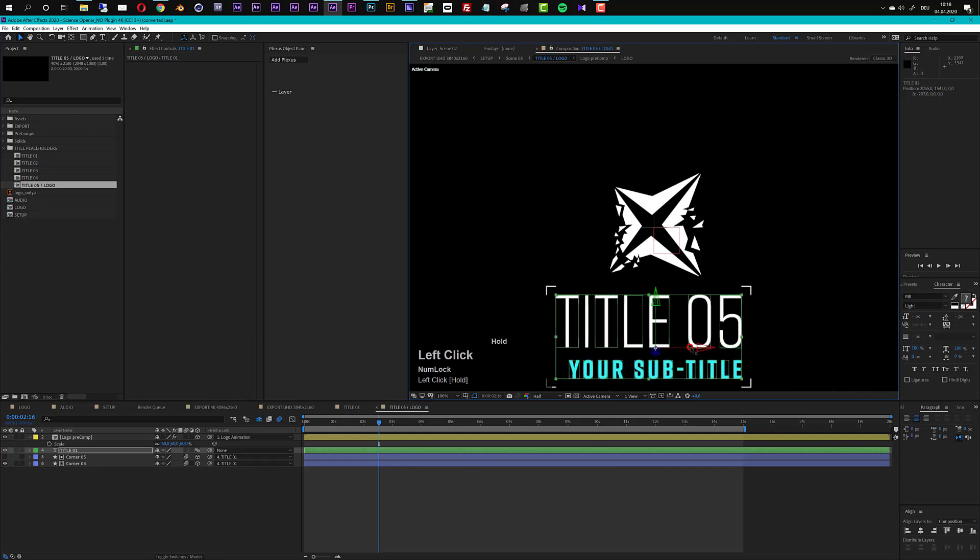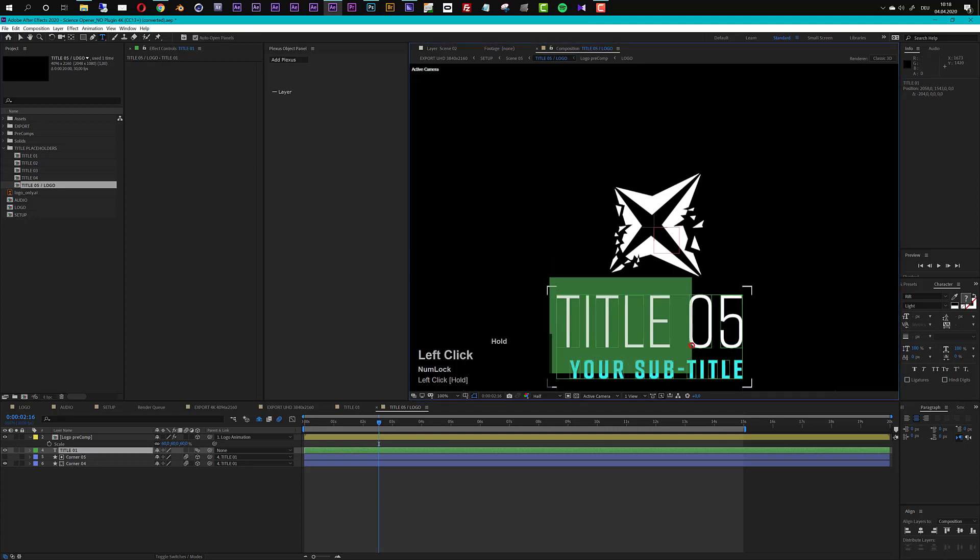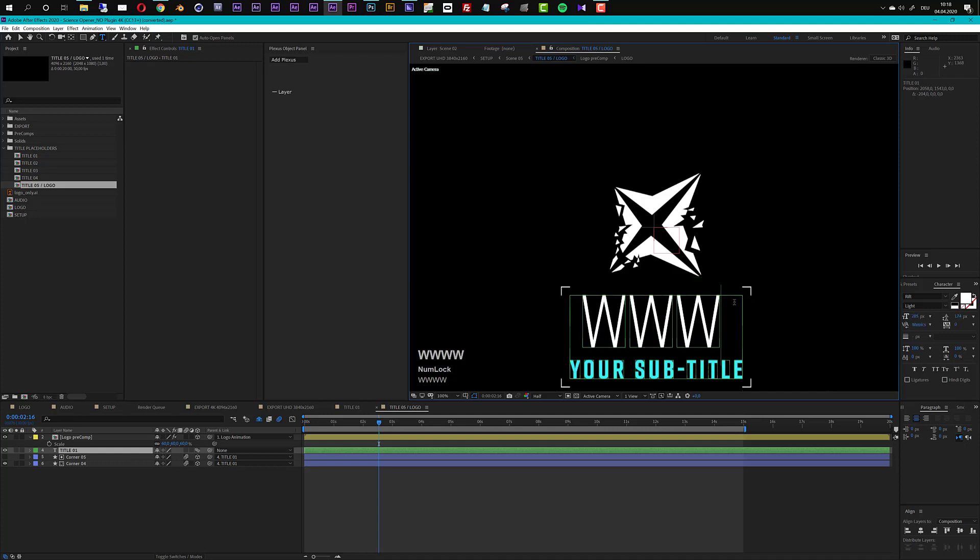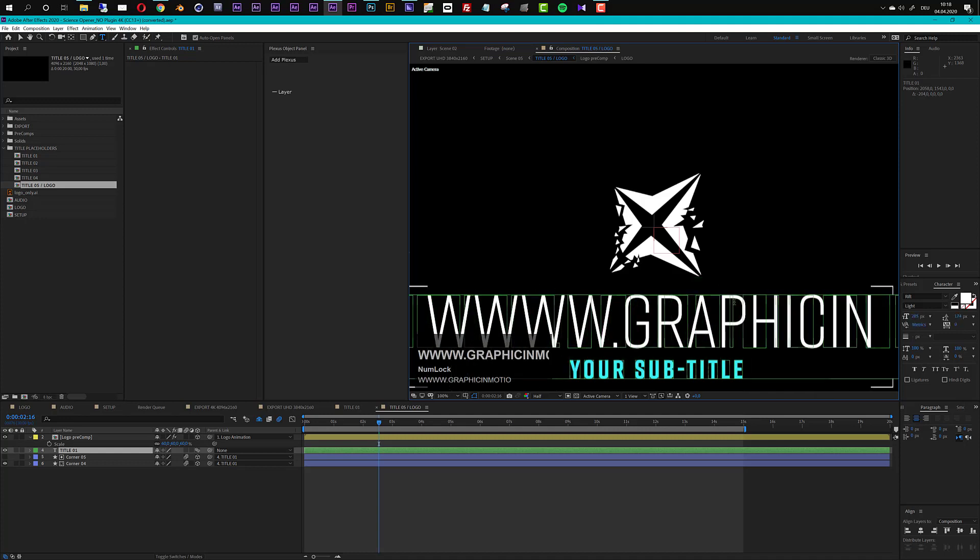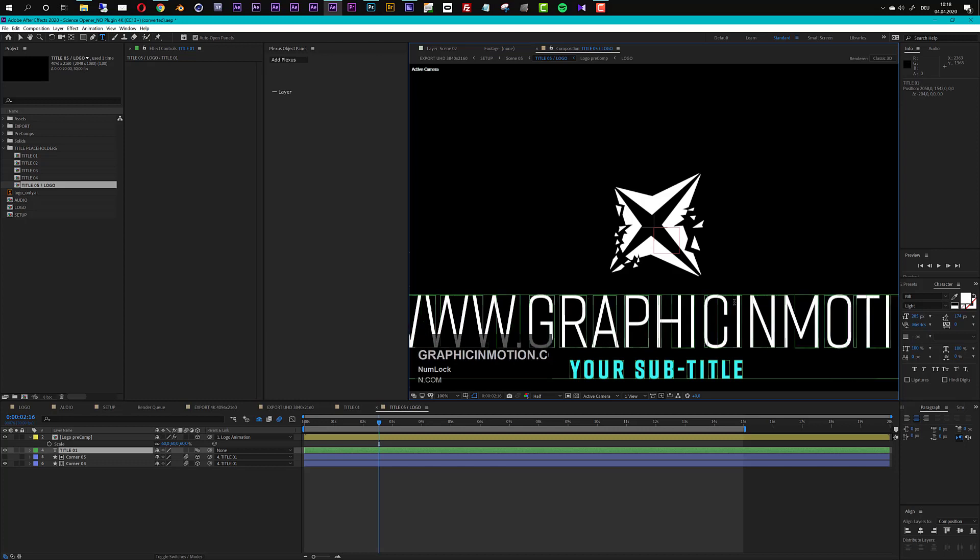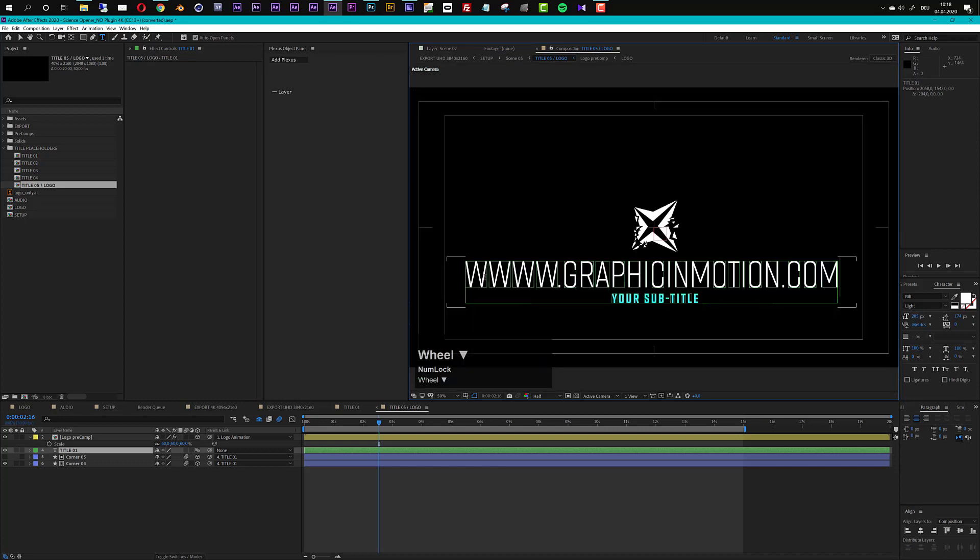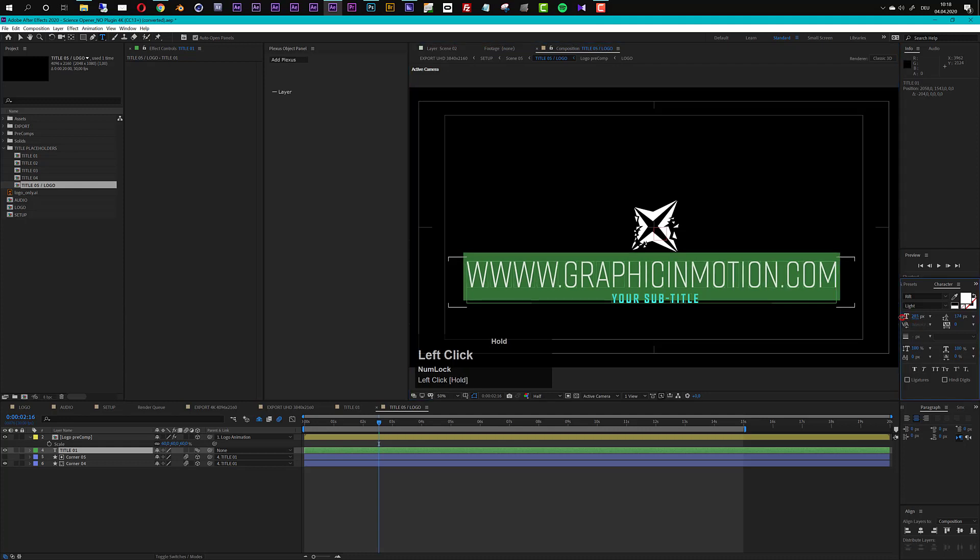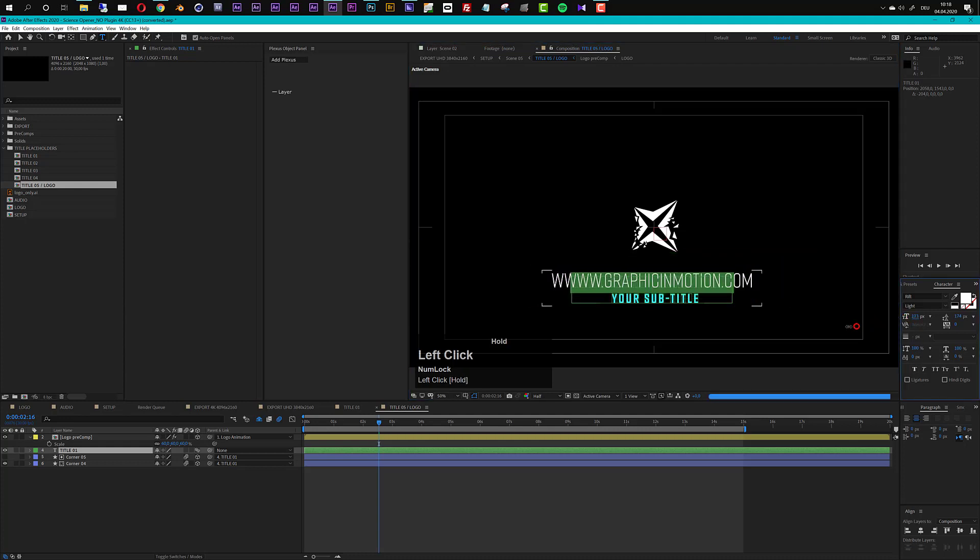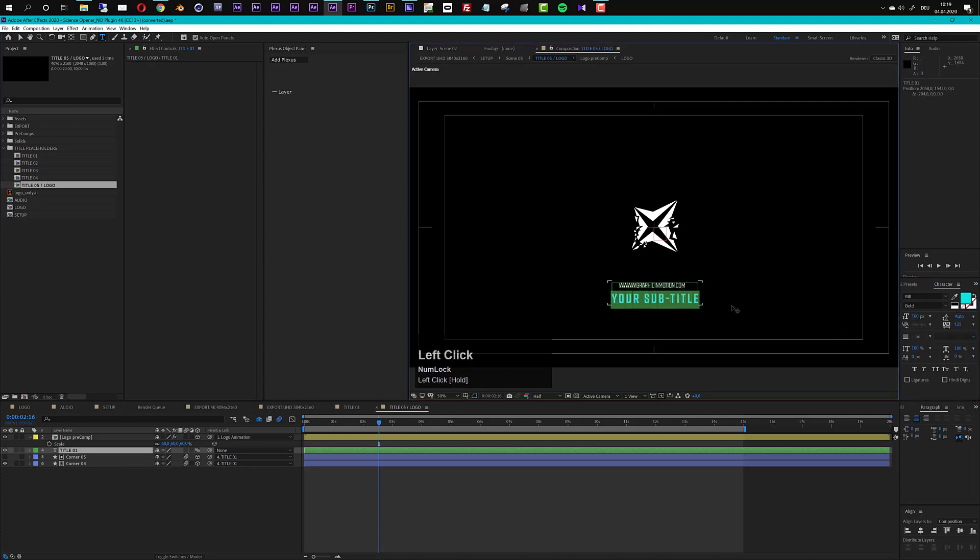So I will just eyeball this and now I will just put in my title here and in this case I will put in my web address www.graphicinmotion.com and of course this is now messed up because it's way too big so let's just scale this down quite a bit, make it way smaller, something maybe like 50 could be a nice value here and I will just delete this one here I don't need this.